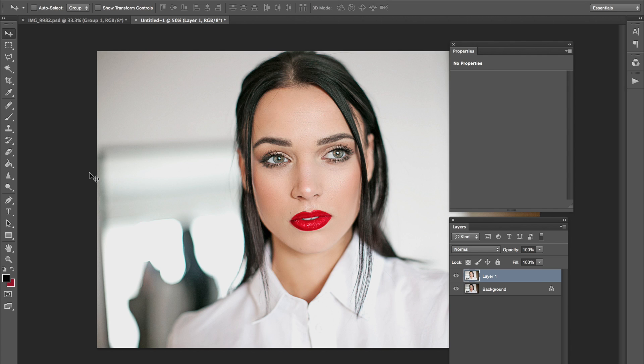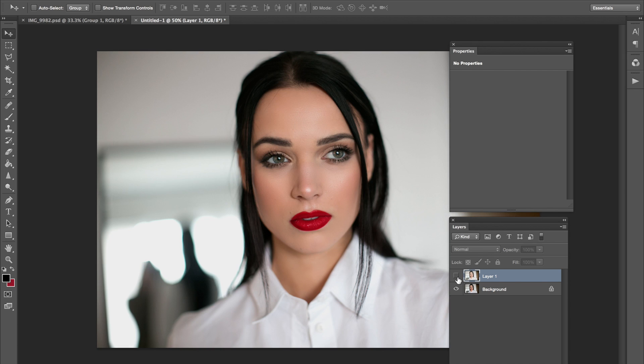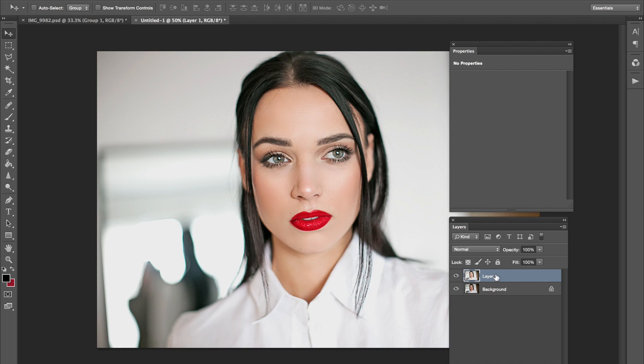So for this video tutorial, I'm going to be showing you guys how to get a high-key type of photo look. Hopefully this will be the after image and this is the before. So I'm going to show you how to do something similar to this.